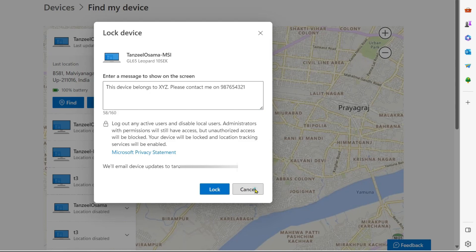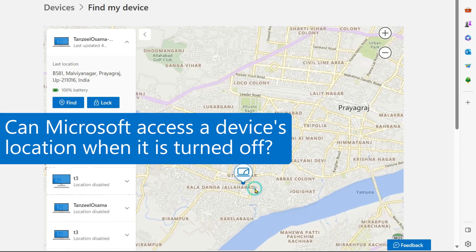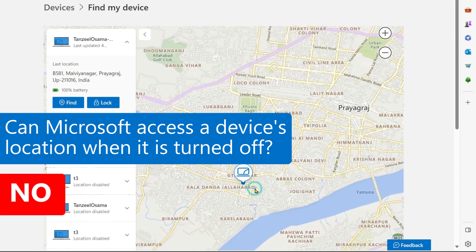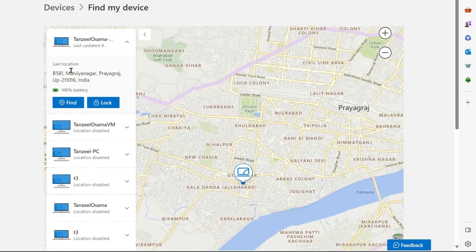Now you may be having many questions in your mind like whether Microsoft can detect a computer's location if it is switched off. So the answer to that is a big no. Microsoft cannot detect a computer's location when it is switched off. If your laptop was stolen and then turned off, the location visible here will be the last updated location before your laptop lost access to the internet.